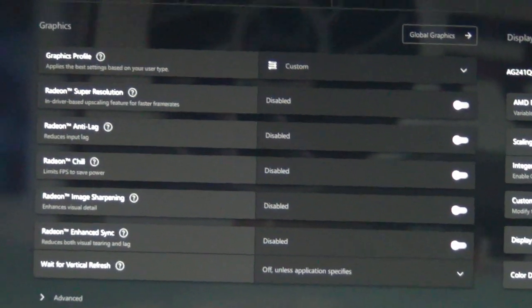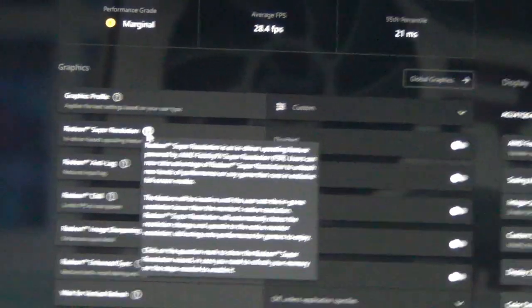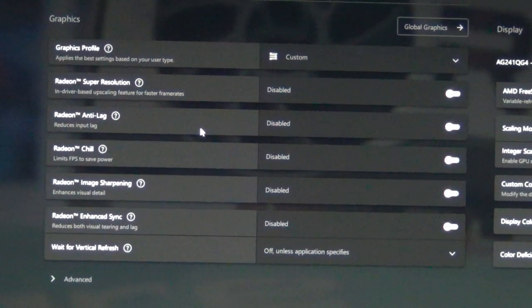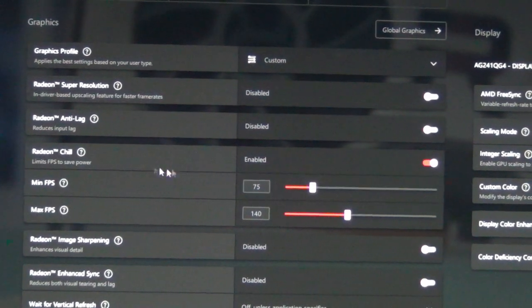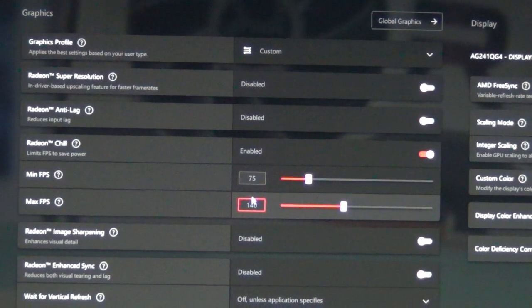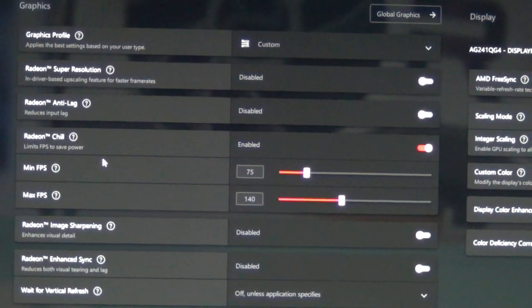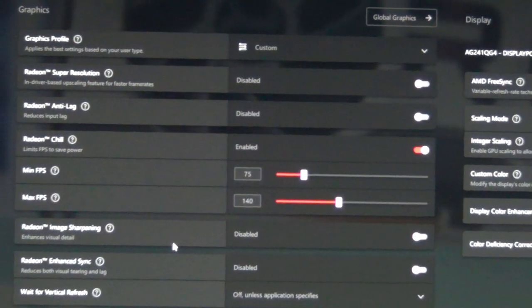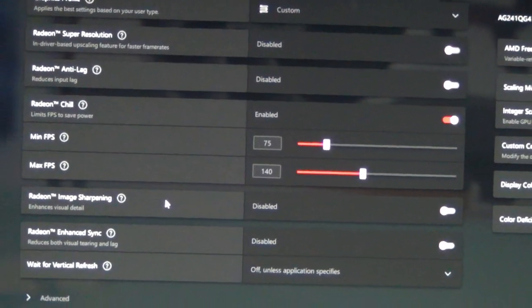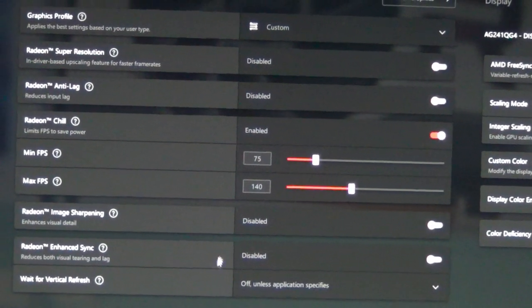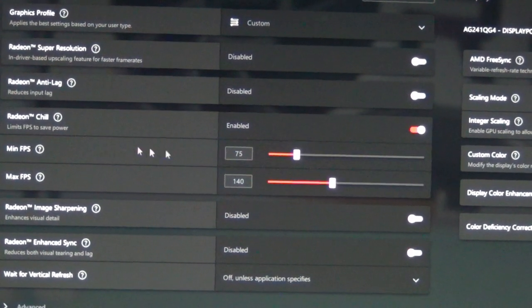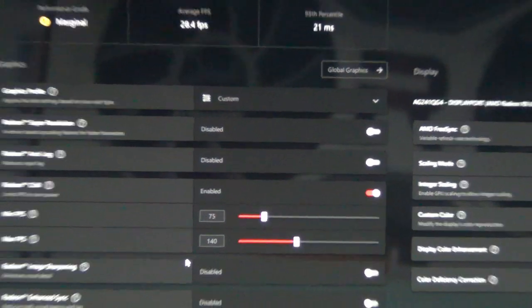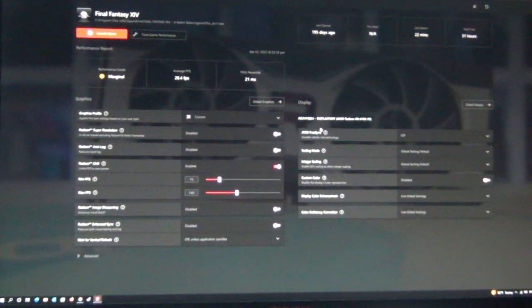If we dive right in, you have metrics on the performance grade, you can tune game performance. Graphics profile - you can do RSR if you wanted, Radeon Super Resolution, Radeon Chill. If we enable this, you can specify a minimum frame rate cap, a maximum frame rate cap. If you set them the same, that effectively functions as a frame rate limiter using Radeon Chill. That's really nice. You can't do any of these sort of things with ARC today.